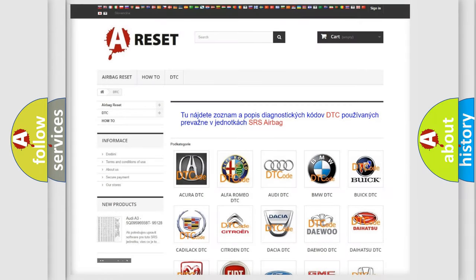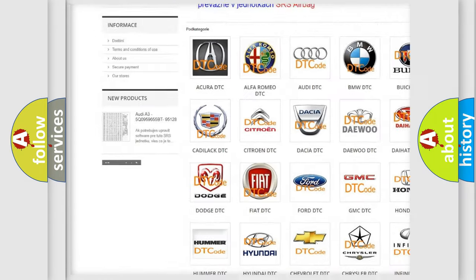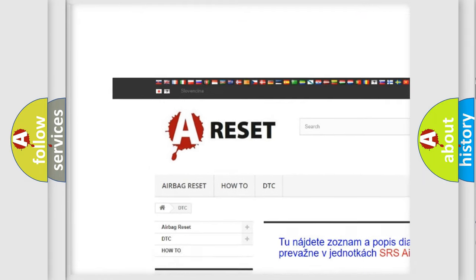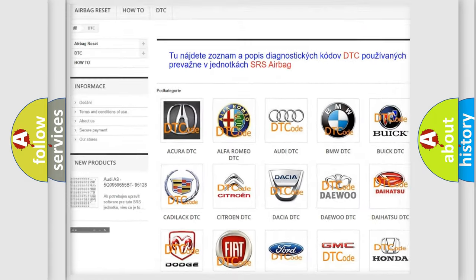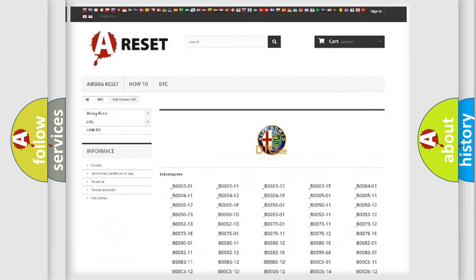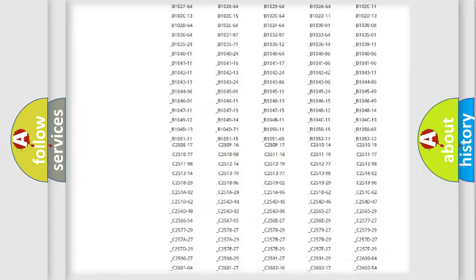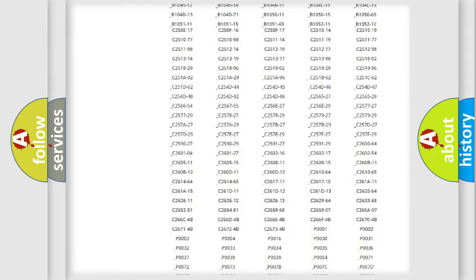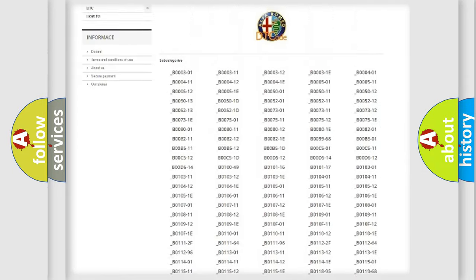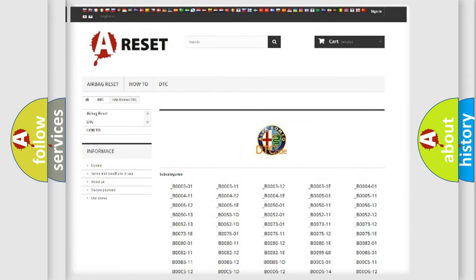Our website airbagreset.sk produces useful videos for you. You do not have to go through the OBD2 protocol anymore to know how to troubleshoot any car breakdown. You will find all the diagnostic codes that can be diagnosed.